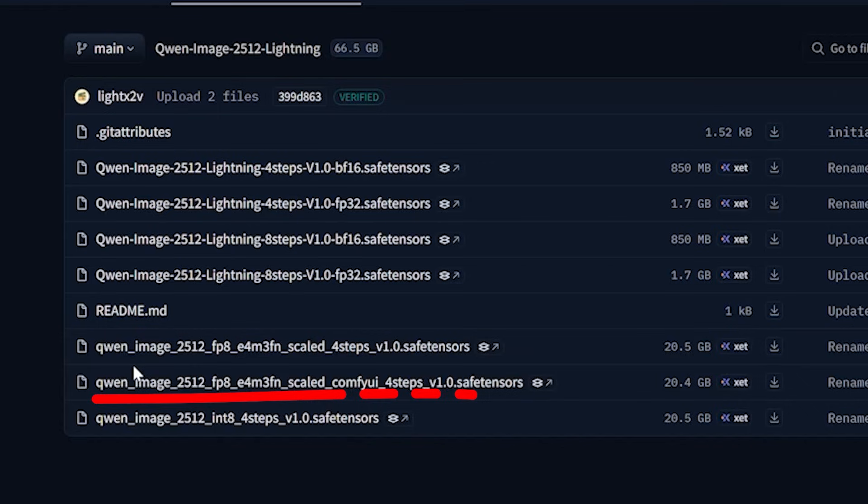And also this model has lightning speed settings baked inside it. And because of this, I can skip the extra speed LoRa's. This model handles the 4 step generation natively without making the image look bad.